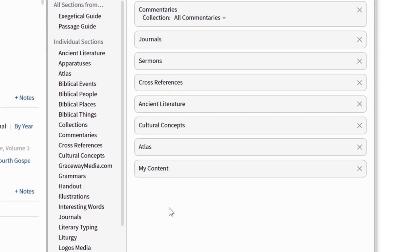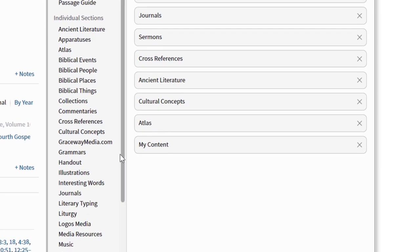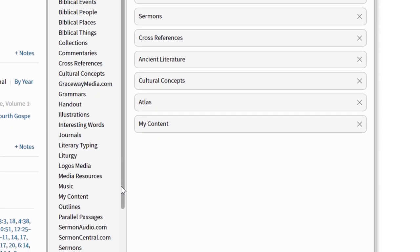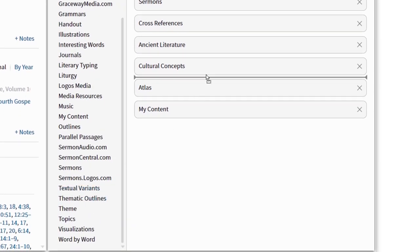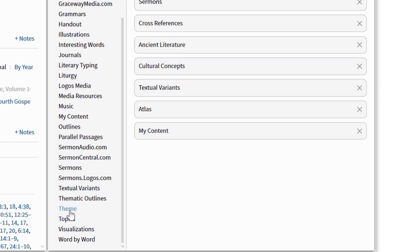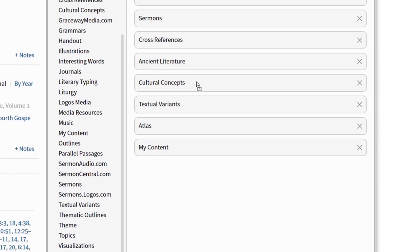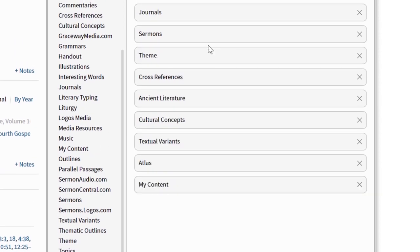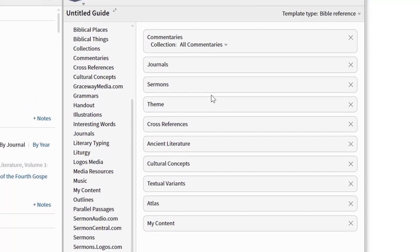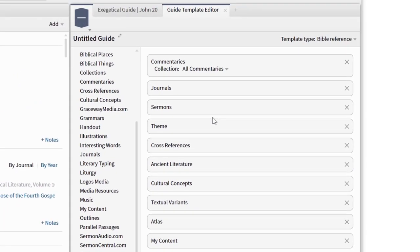Third, add in your favourite sections from the other guides that use the same template type, like the Textual Variance section of the Exegetical Guide, or the Themes section from the Sermon Starter Guide. So now, instead of having to consult three different guides, you've got everything you want in just one. That will really streamline your study.